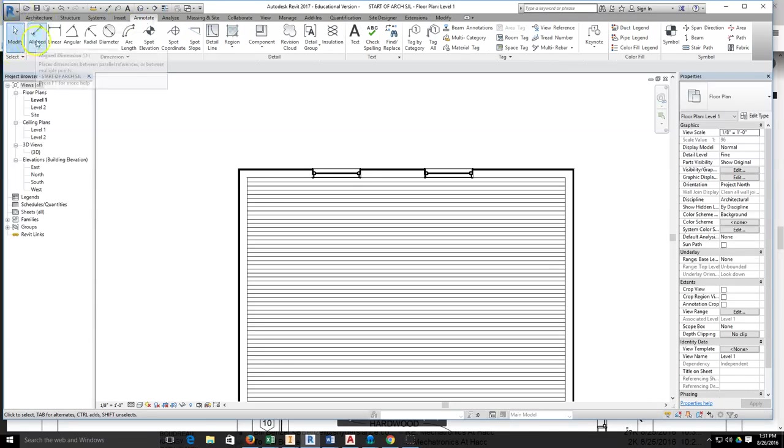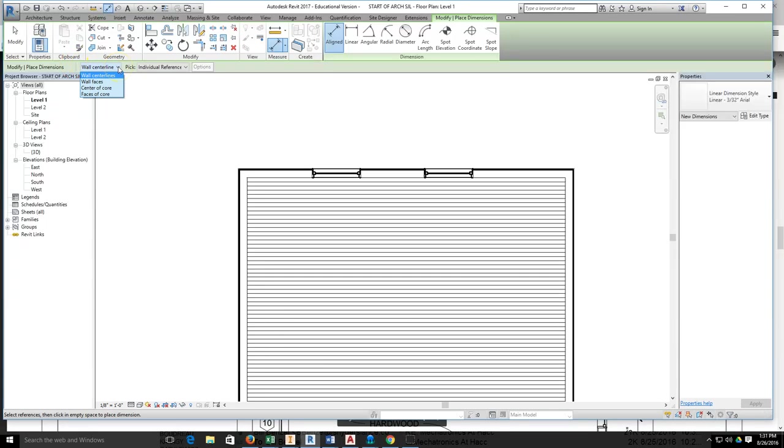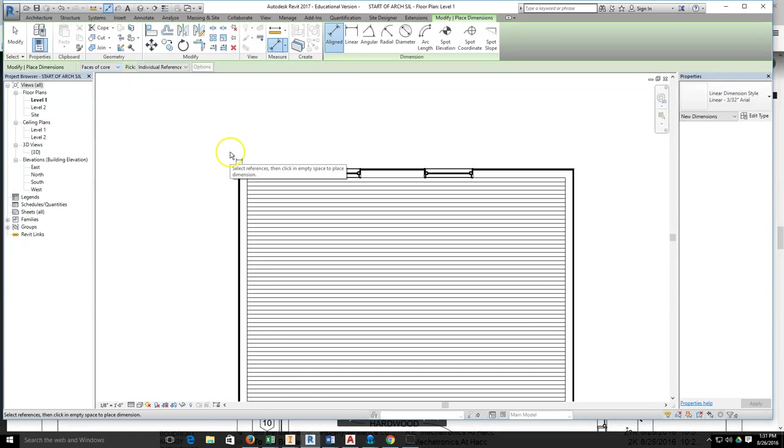I grab my align dimension tool and I immediately come right to my green ribbon bar. Where it says wall center line, I want to come down and grab face of core, because I want all of my dimensions to go from the face of the core in the wall to the center of my windows.